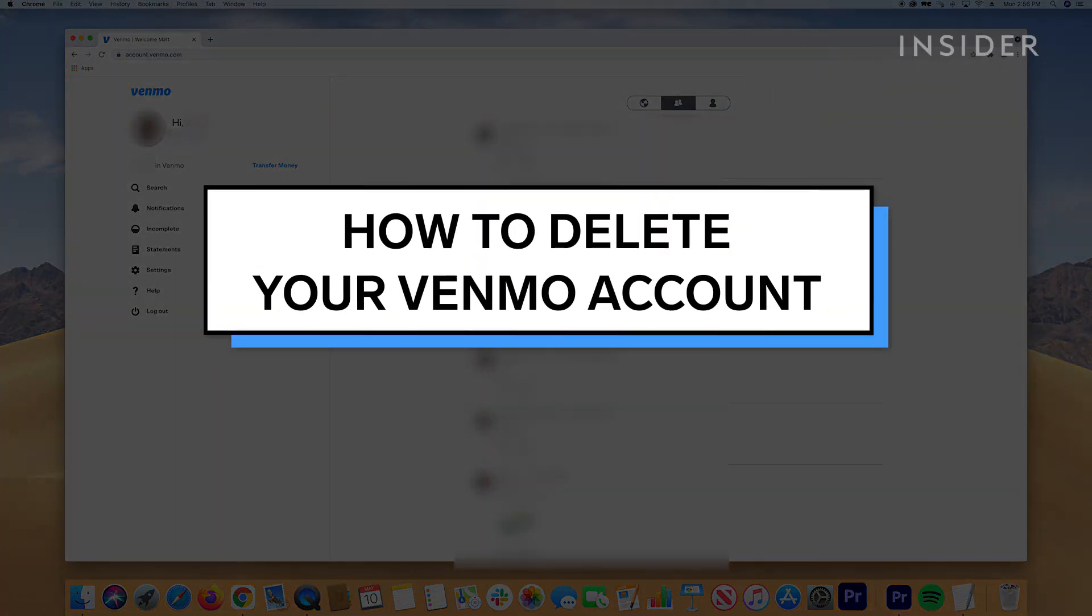To delete a Venmo account, you'll need a desktop computer or a device with access to a browser, because the company doesn't allow you to delete your account from the app.